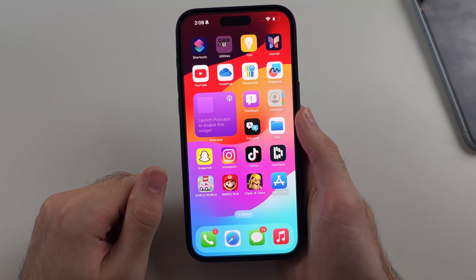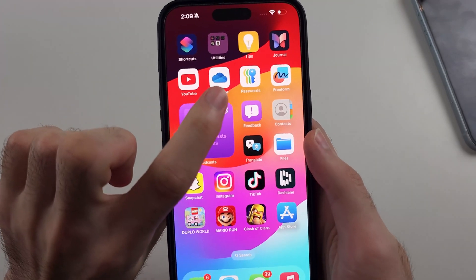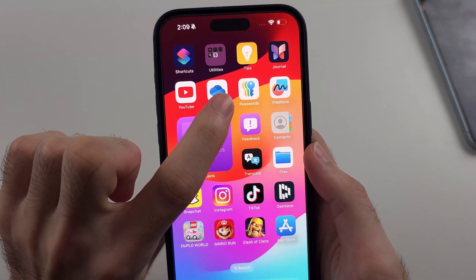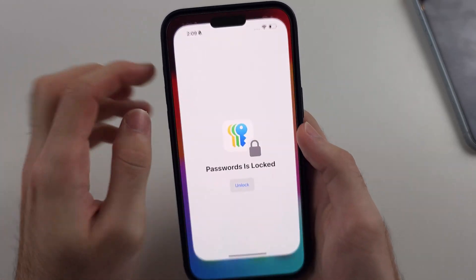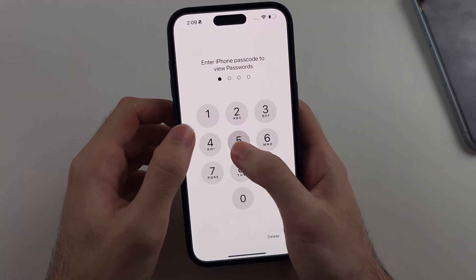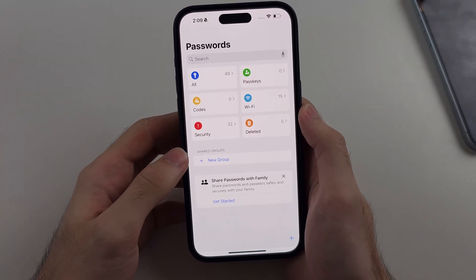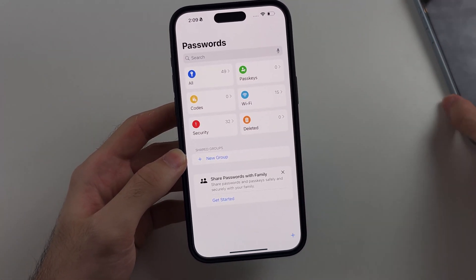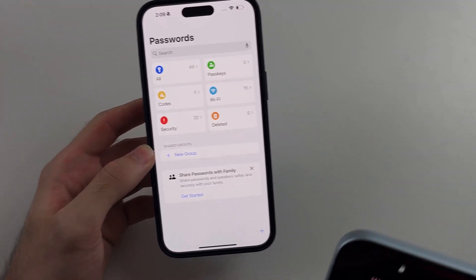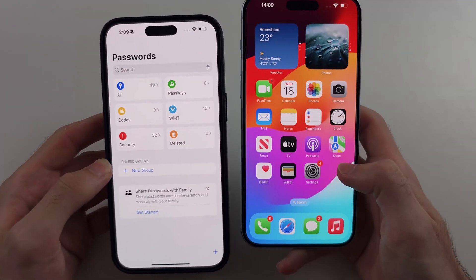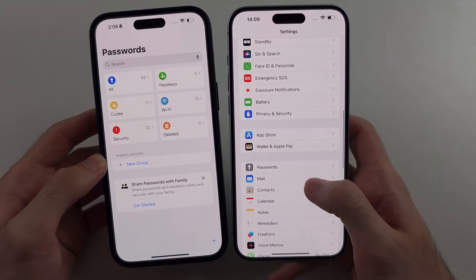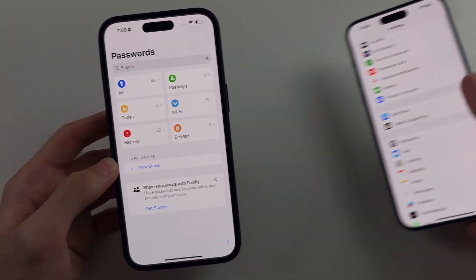On iOS 18 and newer, you need to open the Passwords app — this is free from the App Store if you ever deleted it. On older software, instead you go to Settings, then head to Passwords.